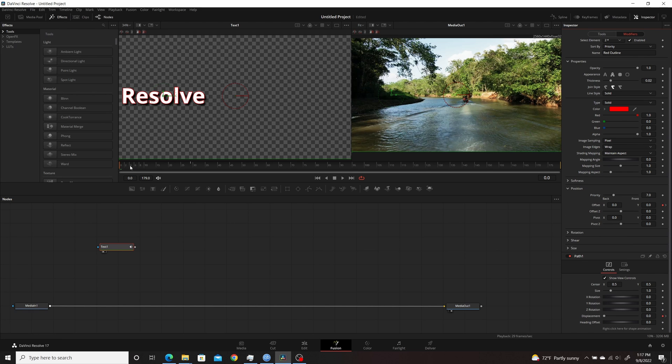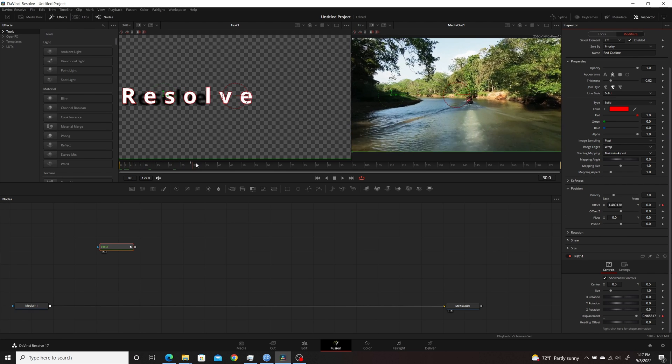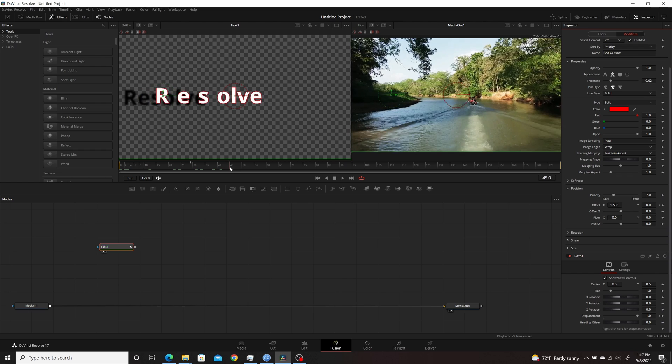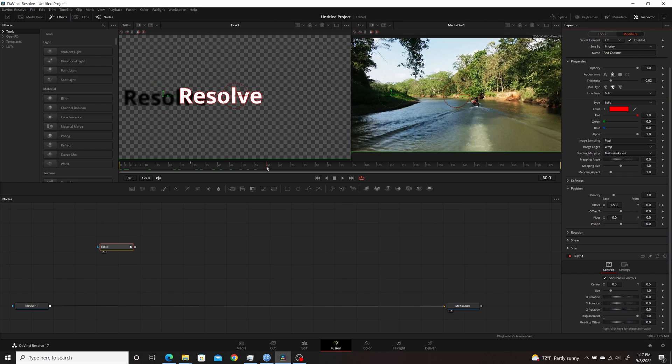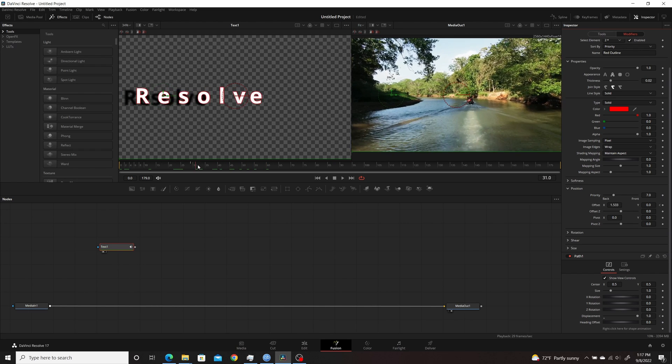And now if I go through into the animation, you'll see that the path, the red path, is going along with it too, just the shadow is remaining behind.